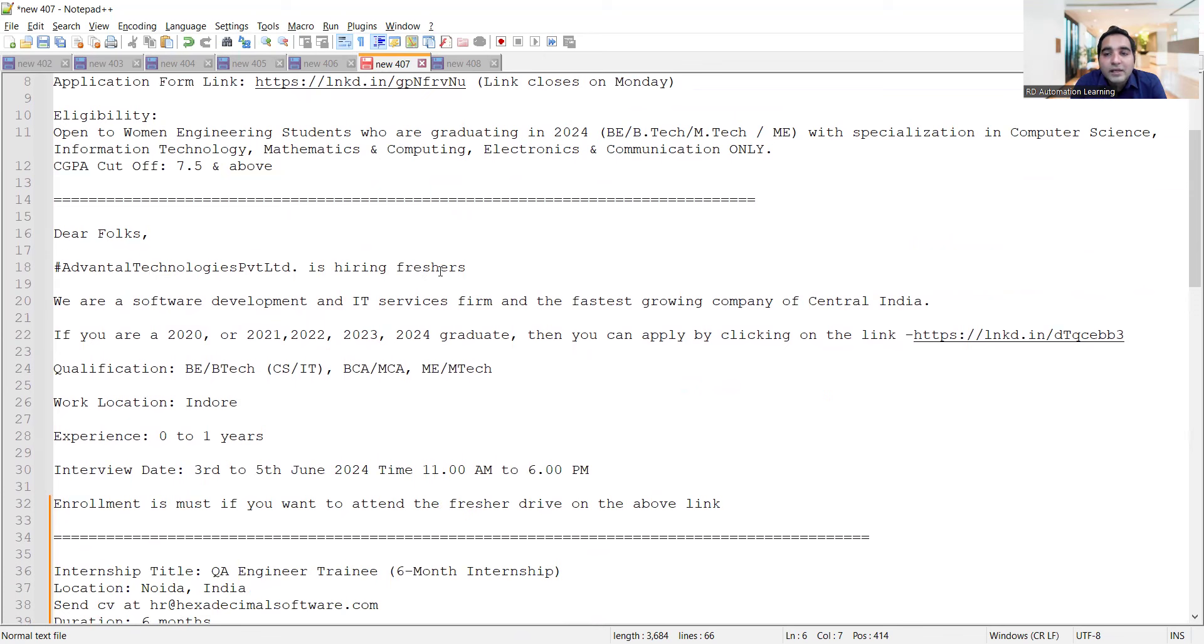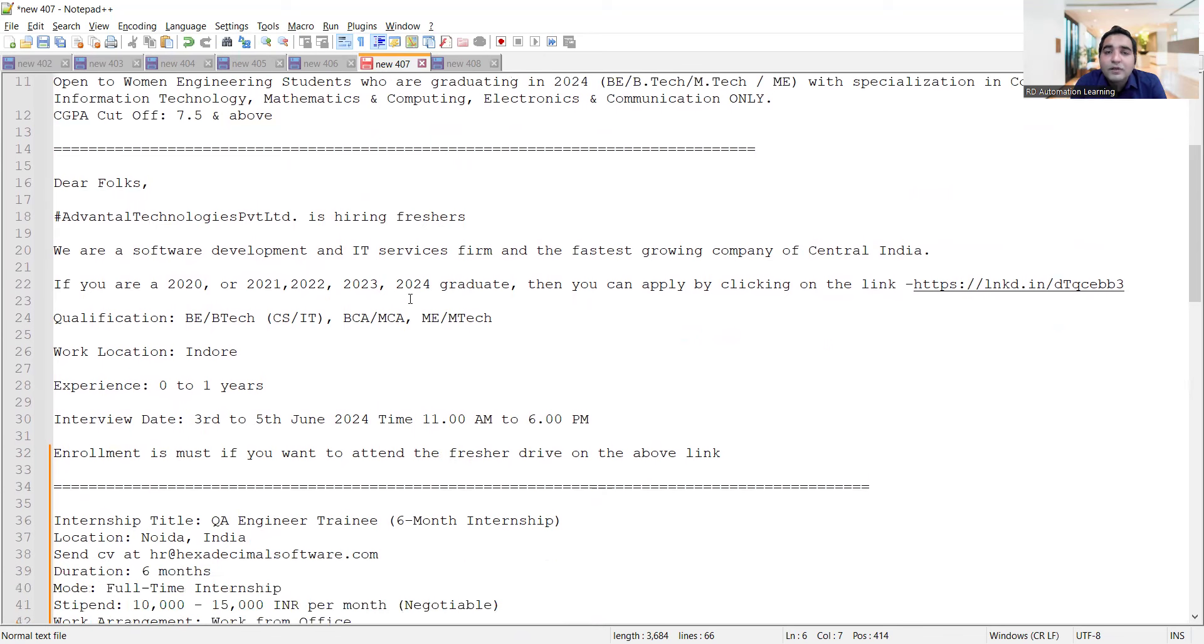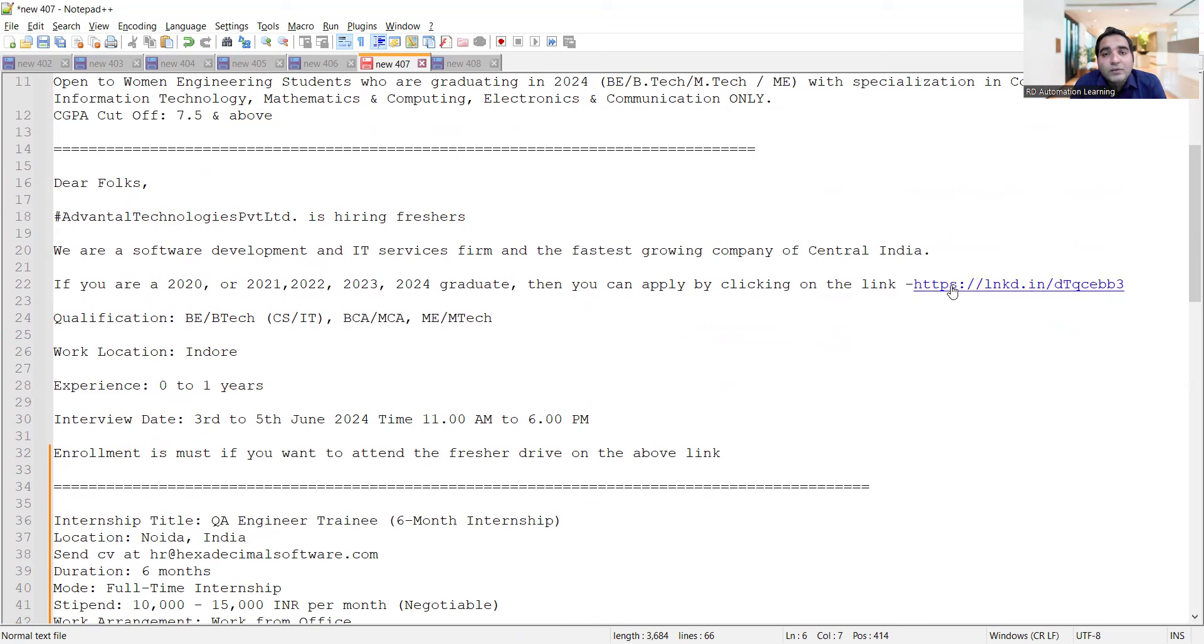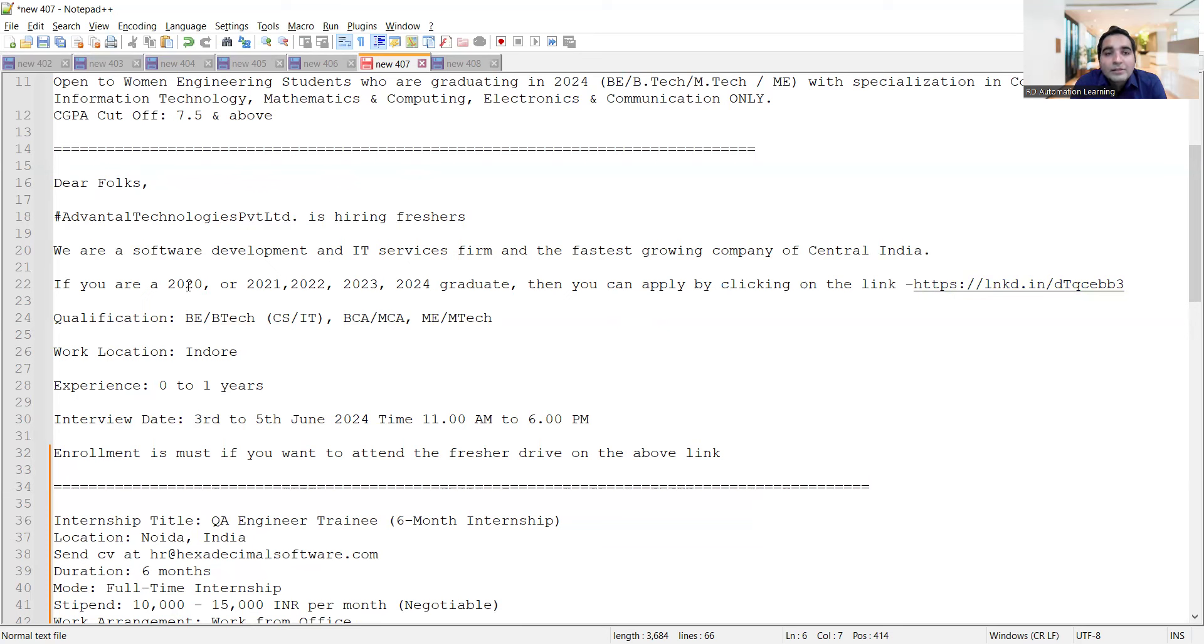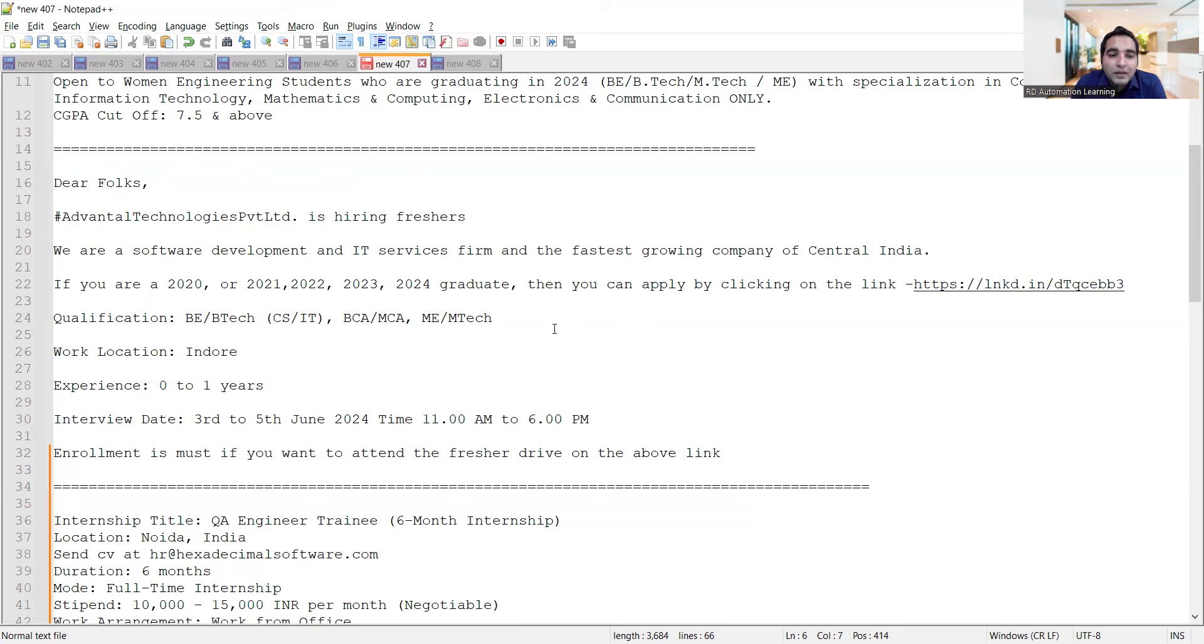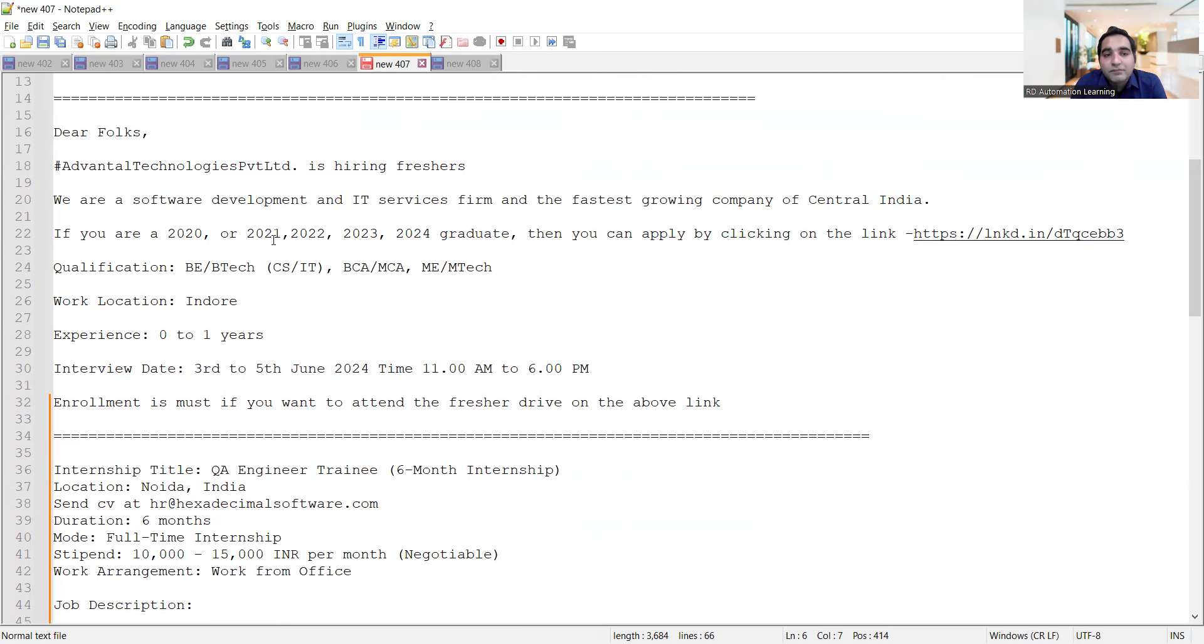The work location is Indore and interview dates are from third to fifth of June. You can apply through this link and will get an assessment, or maybe be directly called for walk-in interviews in the first week of June. If you are a 2020, 2021, 2022, 2023, or 2024 graduate, you can apply. Qualification is B.Tech/M.Tech CS/IT, BCA/MCA, MEM Tech - good job opportunities for freshers.